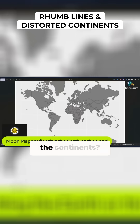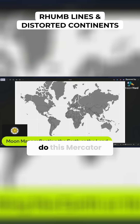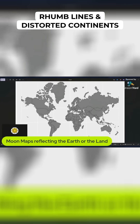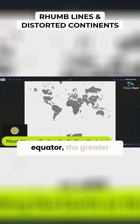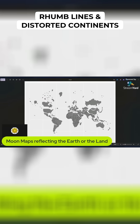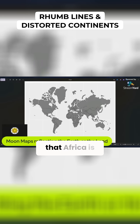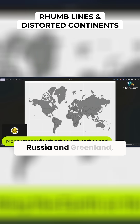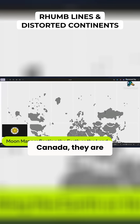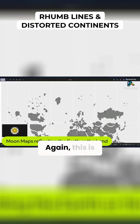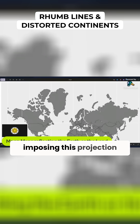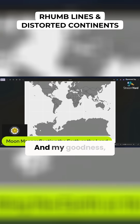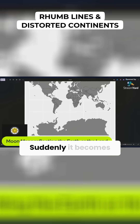And what does this do to the size of the continents? When you do this Mercator projection, you have a discrepancy in the size of the continents. The further north and south you go from the equator, the greater the discrepancy. A lot of people don't realize that Africa is much, much larger than we realize as a continent. And places like Russia and Greenland, especially the northern islands of Canada, they are much smaller. This is the price of imposing the Mercator projection, so you can have straight rhumb lines and loxodromes.